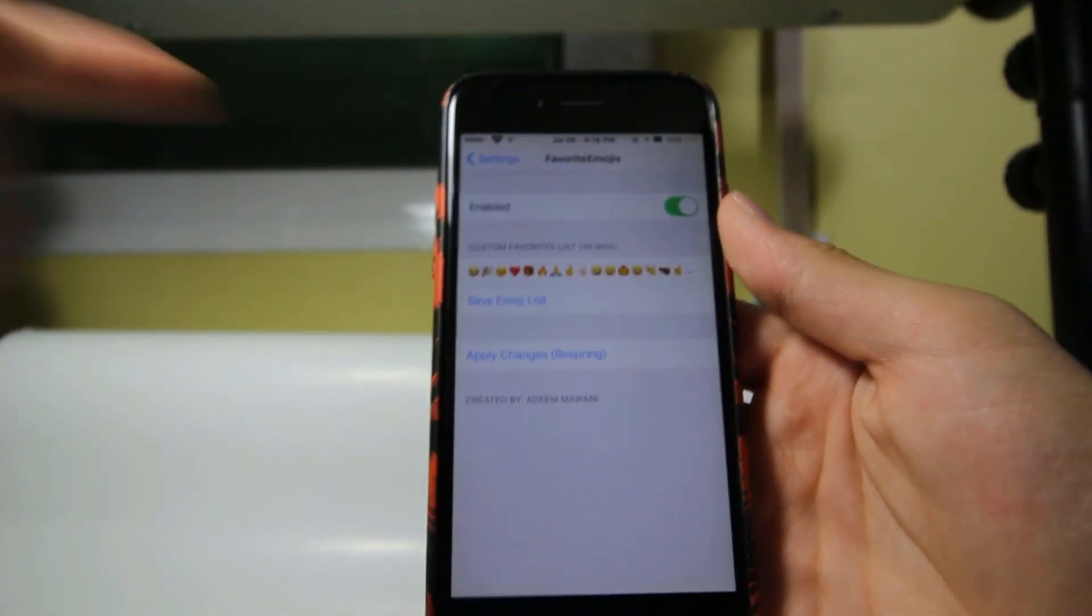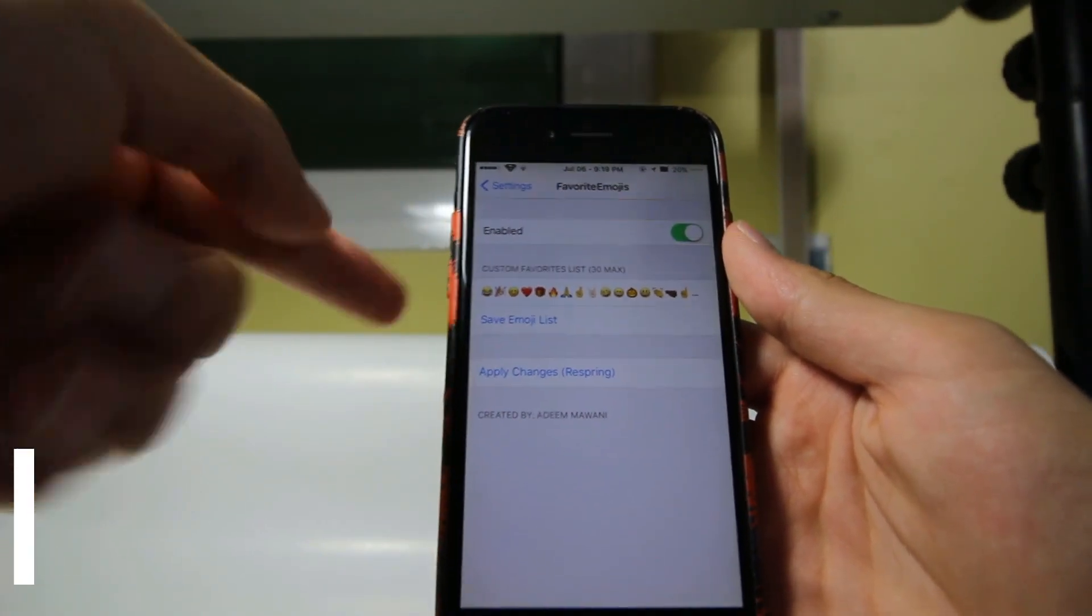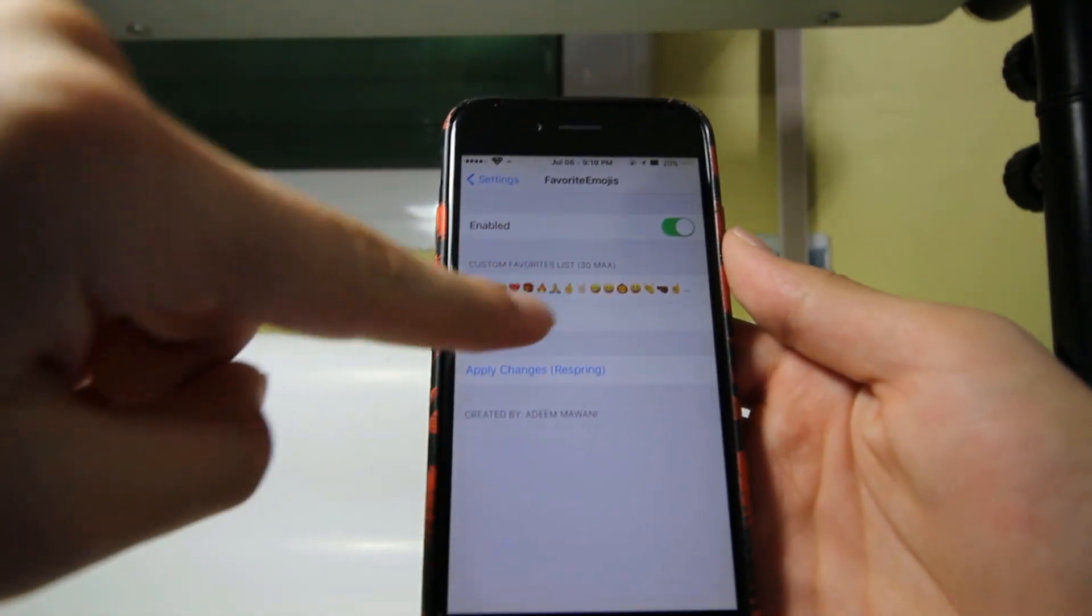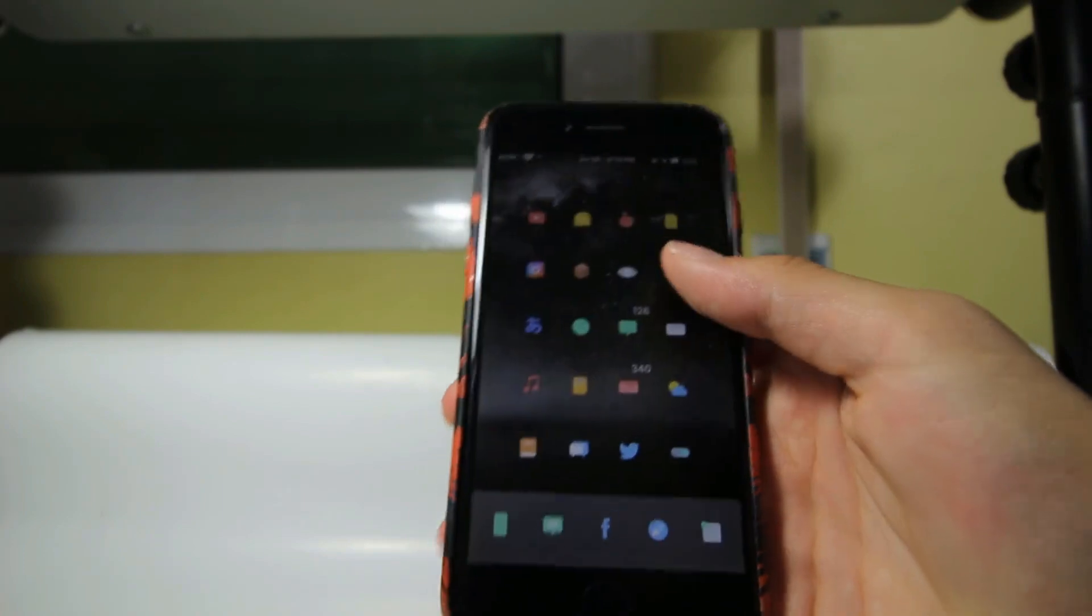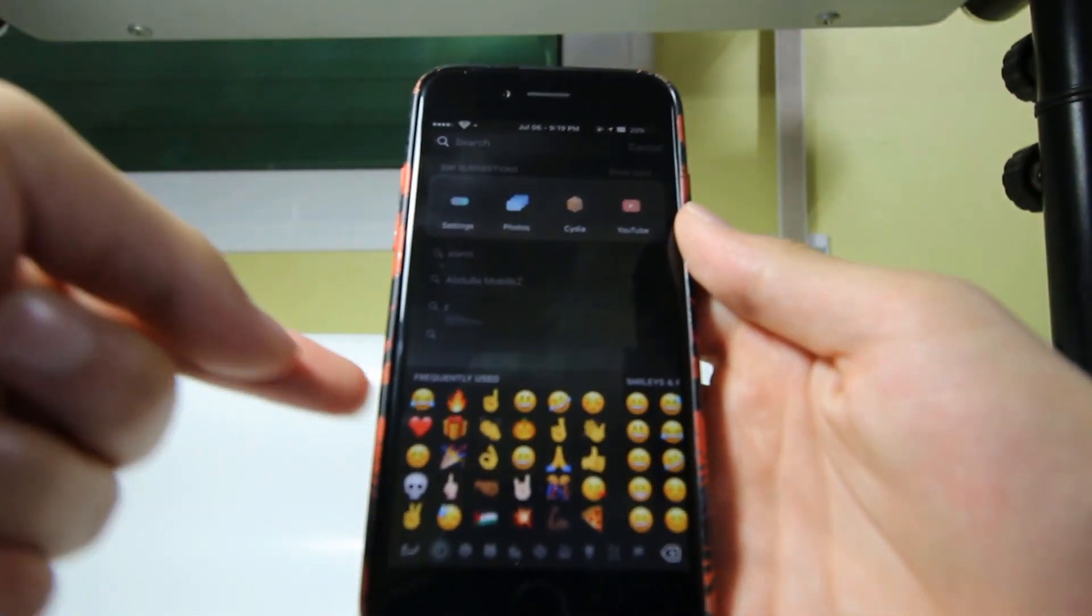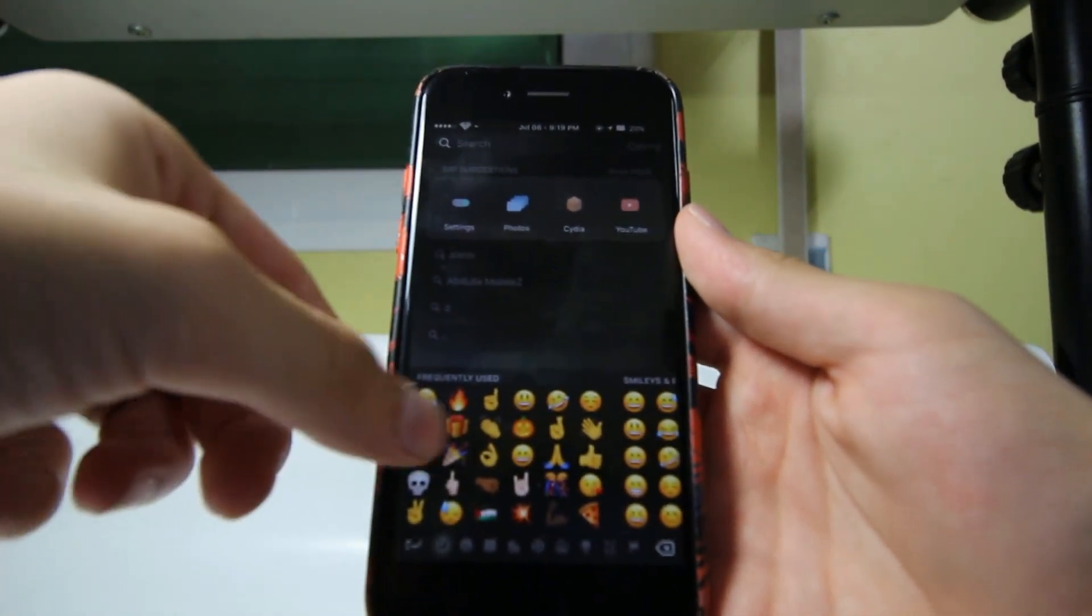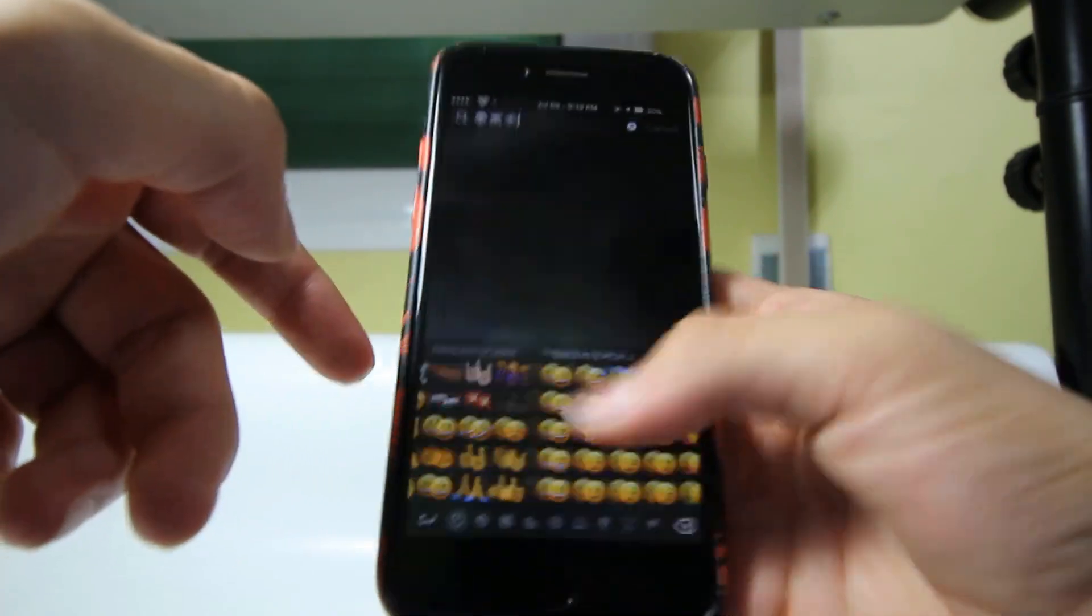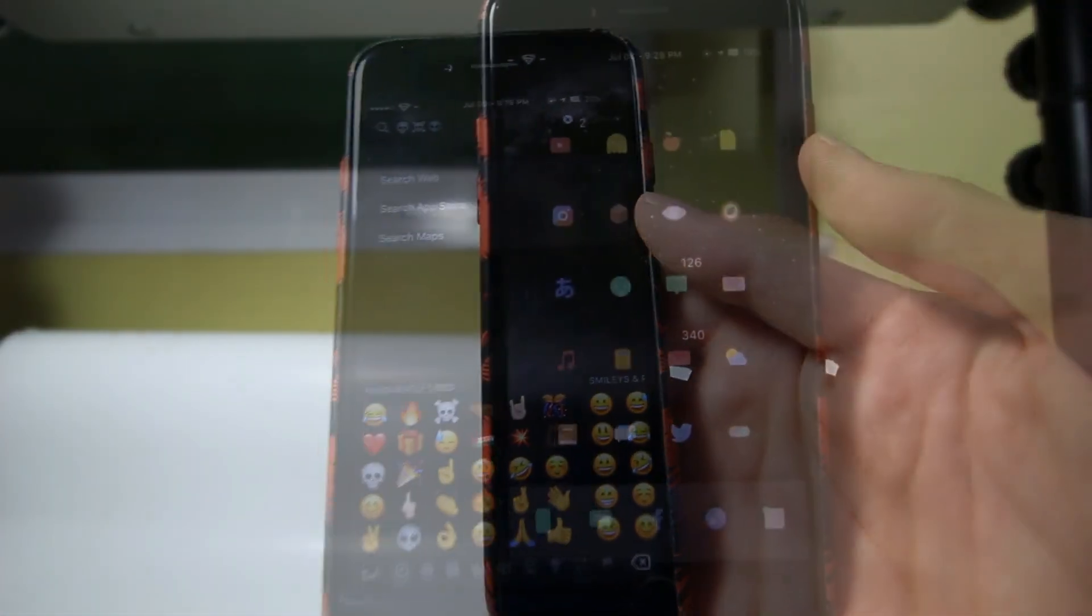The next tweak is Favorite Emojis, which changes the most frequent emojis used with custom favorites. You here type your favorite emojis list, save the emojis, and respring your device by clicking Apply Changes. And now when you go to your emojis keyboard over there, you're going to see your favorite emojis that you chose and you saved over there in the settings of the tweak. And now when you click on any other emojis, it's not going to save in the frequently used, it's only going to save your favorites.